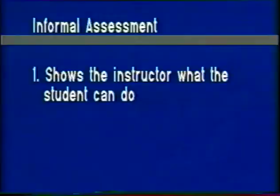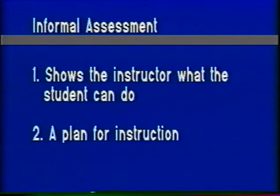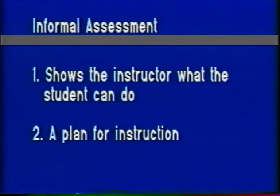Informal assessment is important because it shows the instructor what the student can do and where they begin to have trouble. This is significant because it provides us with a plan for instruction. The word in the story that means a deep valley is—okay. You get the gist now of how that's going to flow?